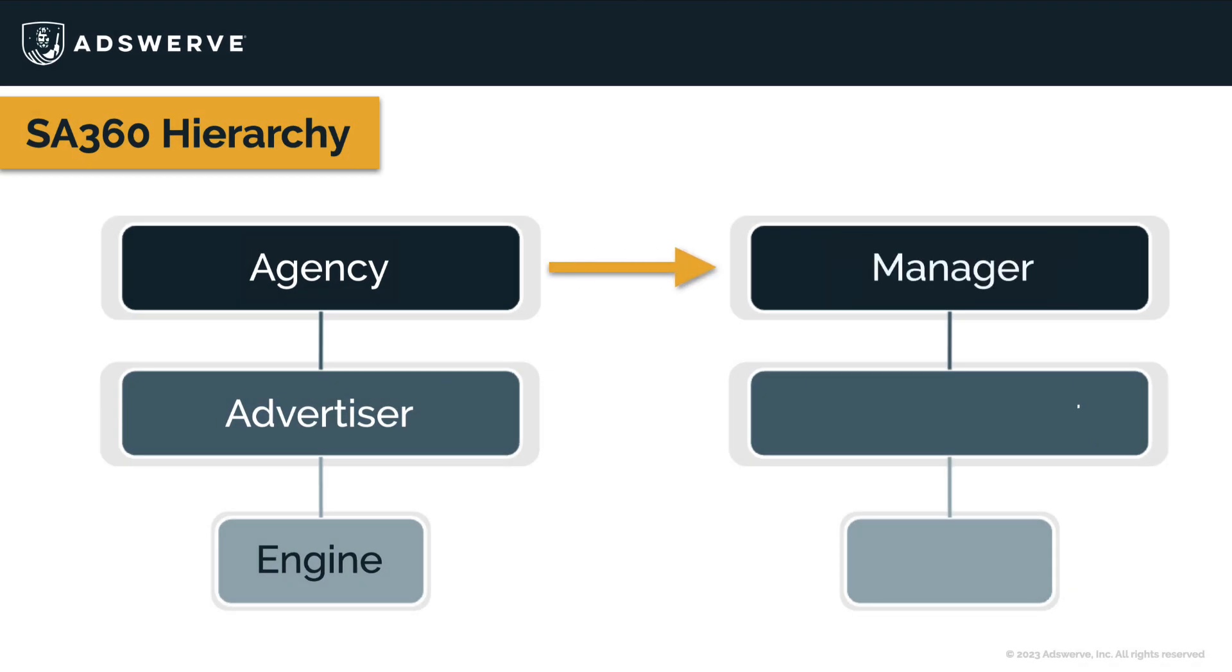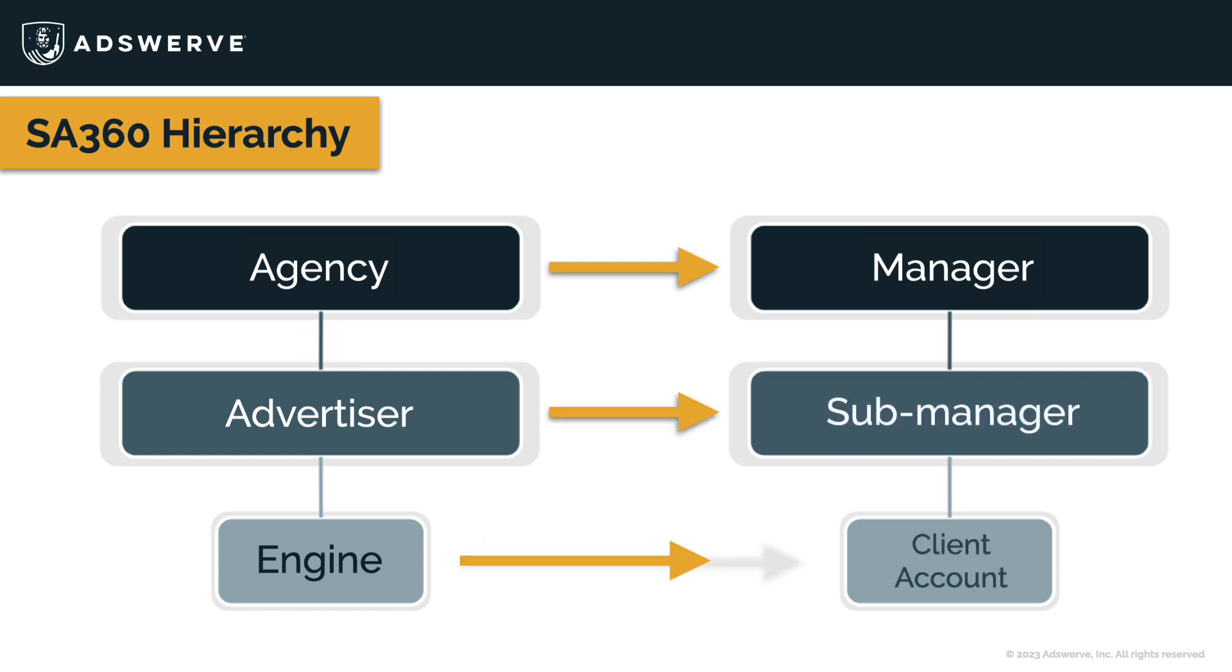Agency accounts are now called manager accounts. Advertiser accounts are now referred to as sub-manager accounts. Engine accounts are now client accounts. And engine types are account types in the new SA360 experience.